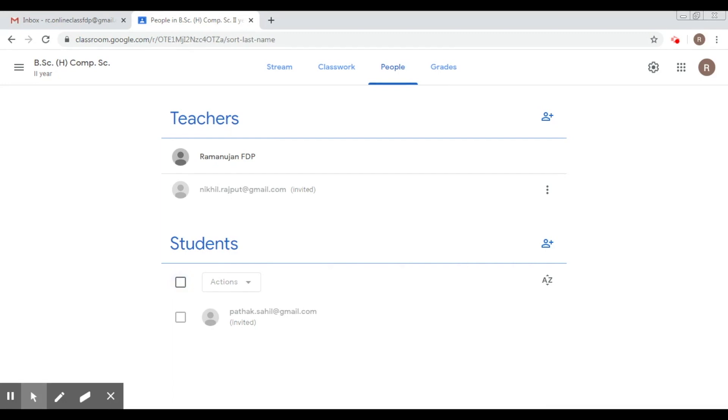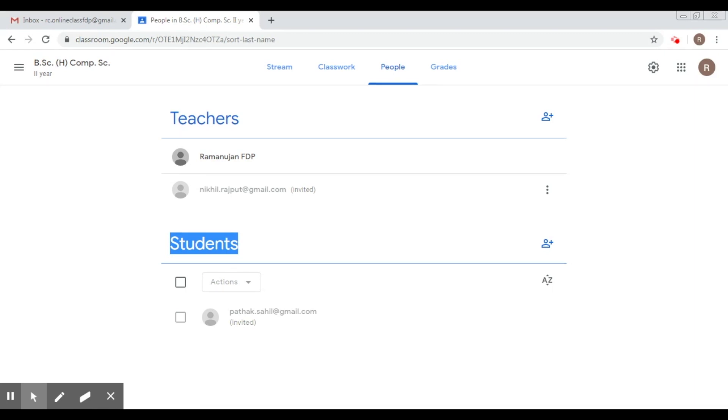So this is the simple way of adding students and teachers into your course. I repeat, for students you have two ways. One is either through the class code, which you will share with the students, and using that particular class code, they will be clicking the join class link and then they will be able to join your classroom.